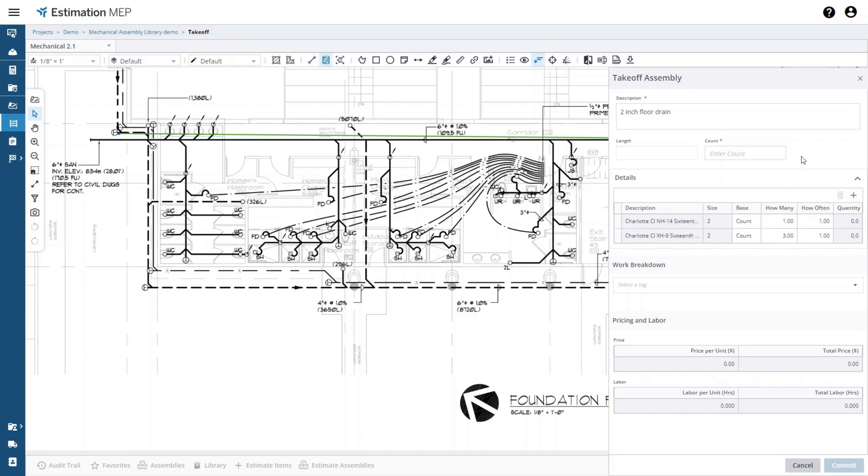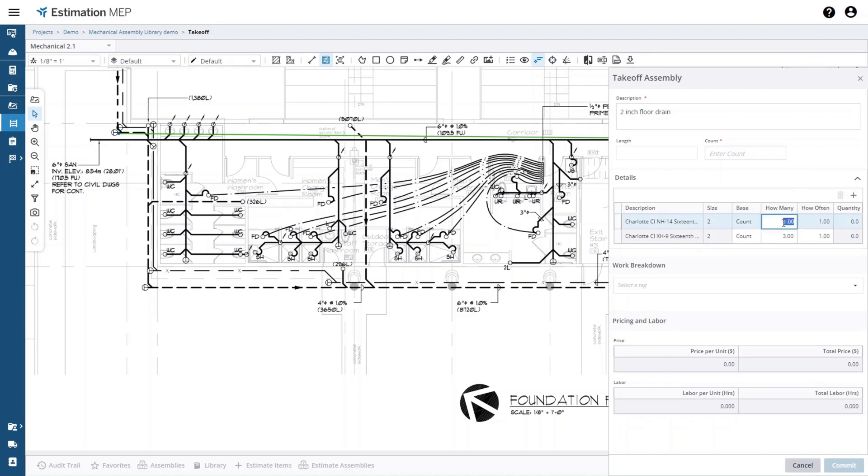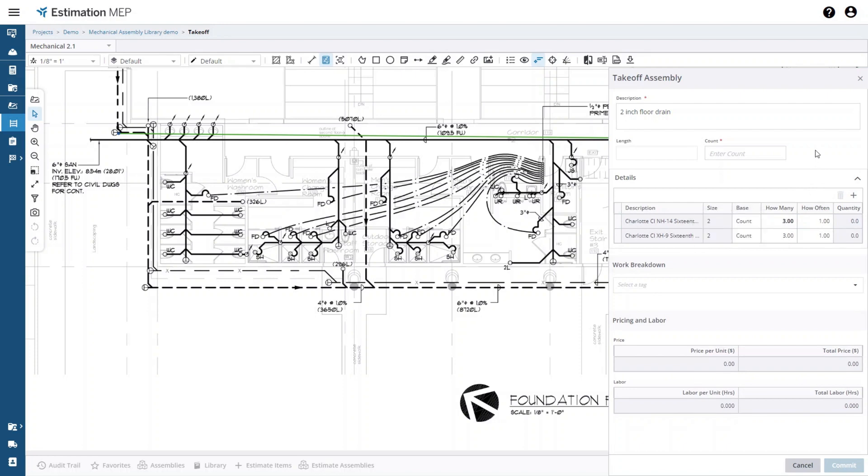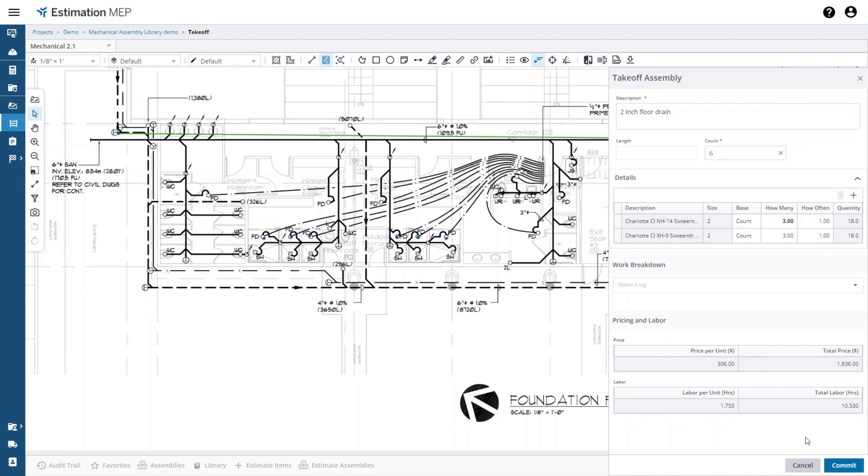You can also change how many of these items you want. I'm going to say I want three of these and I'll just change that there. Now I will take off this a couple of times in the drawing. Okay I've got that in there and you can see the total price and the total labor for all six of these assemblies.